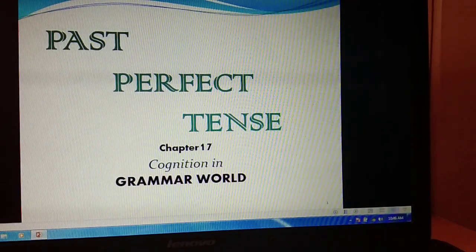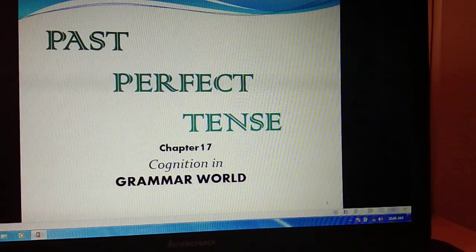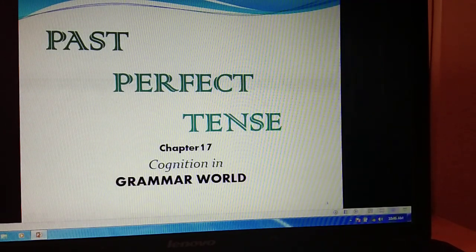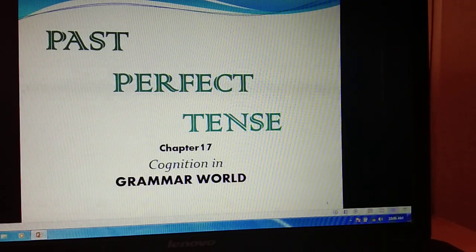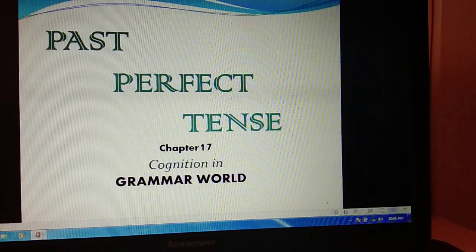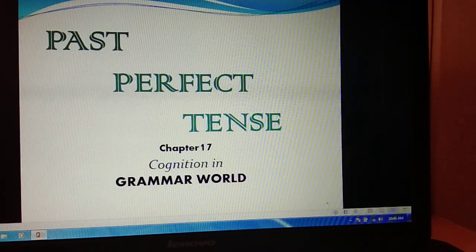Welcome children to another class. Today we will do the next chapter in grammar, that is past perfect tense. Before we proceed, I hope you are very clear with the past tense — the action completed in the past — and past continuous tense — the action done in the past that was continuing. So let us see past perfect tense.